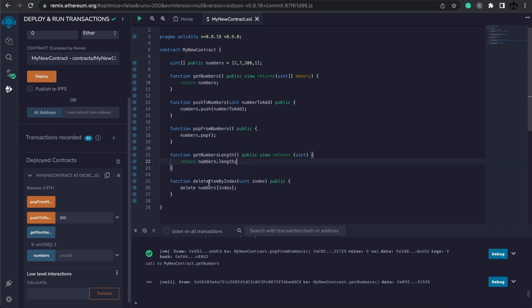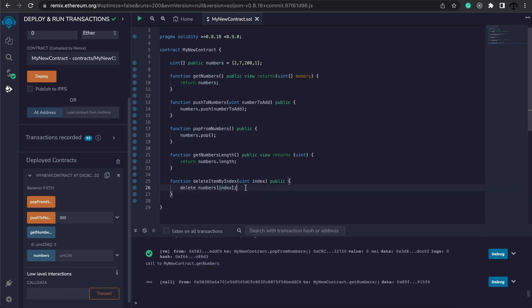Then for the deleteItemByIndex function that we created, we specify the delete keyword, the numbers array, and pass in the index that we want to remove. Now with this function, it doesn't remove the element, meaning that the length doesn't decrease, but it sets the value on that index to its default.